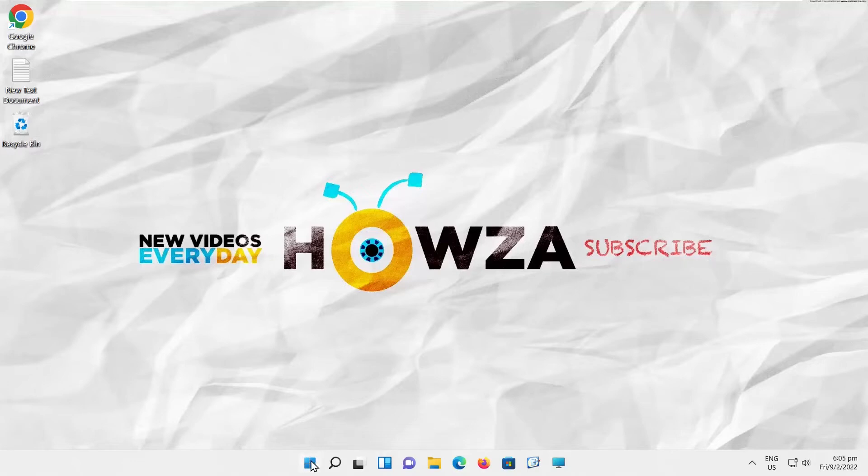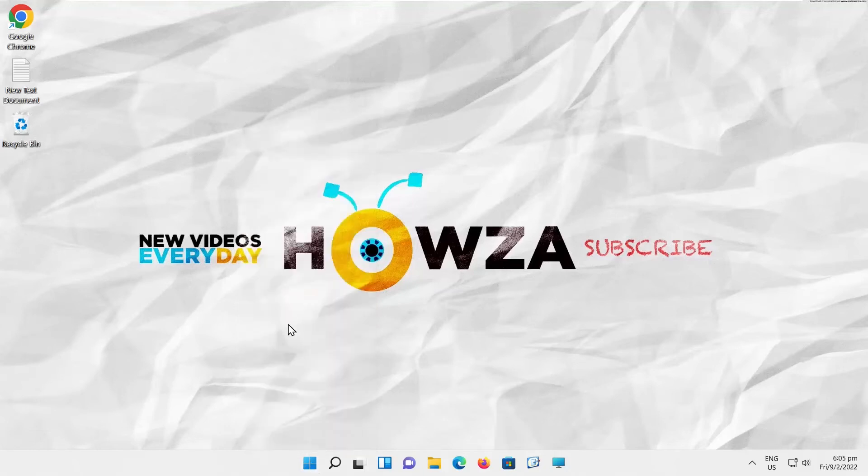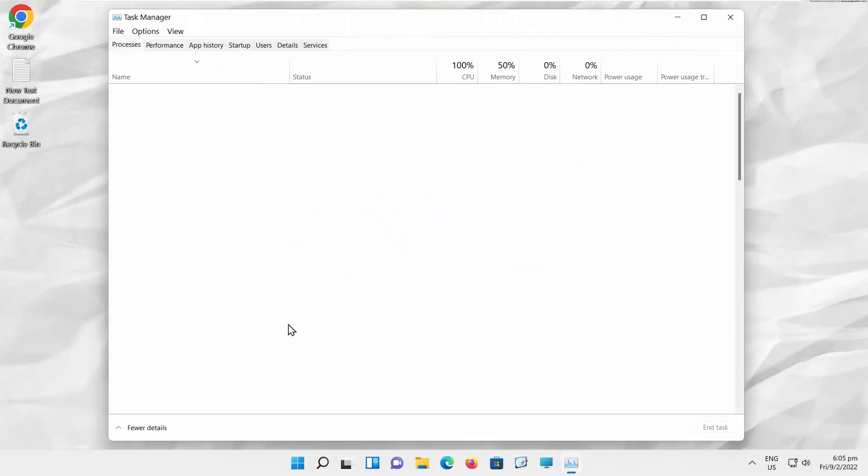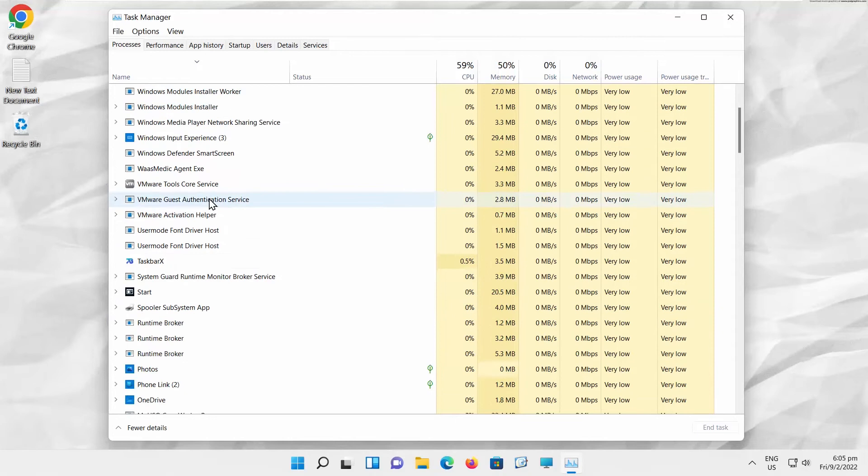Right-click on the Windows icon on your taskbar. Choose Task Manager from the list. A new window will open.